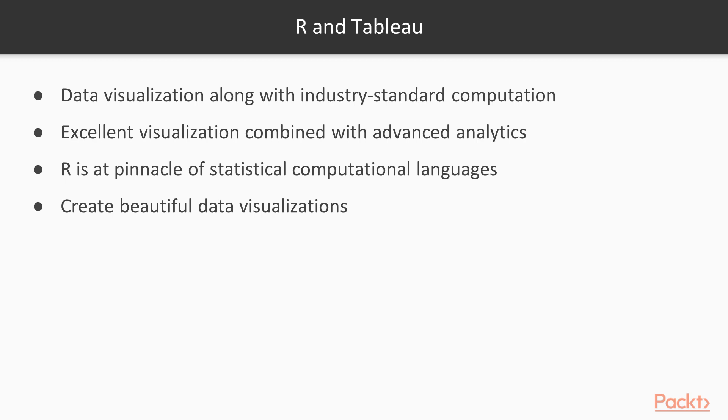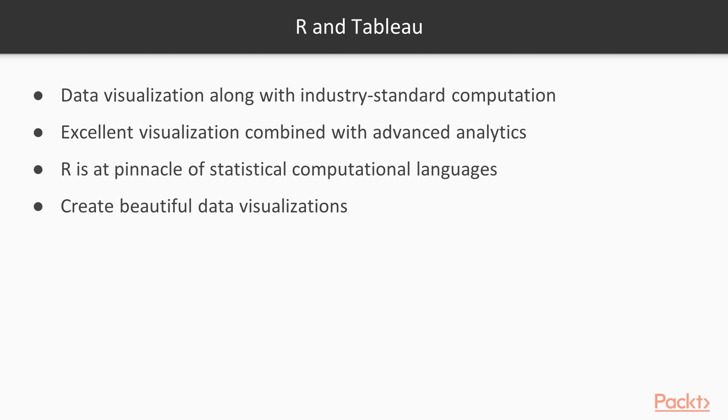Now let's talk about R and Tableau. Tableau and R offer accessible analytics by allowing a combination of easy-to-use data visualization along with industry standard computation. Tableau offers excellent visualization combined with advanced analytics. R is at the pinnacle of statistical computational languages. When you want to move from one view of data to another backed up by complex computations, the combination of R and Tableau is the perfect solution.